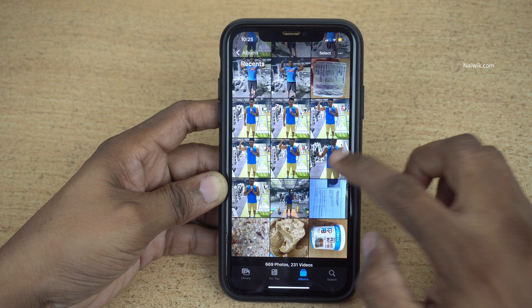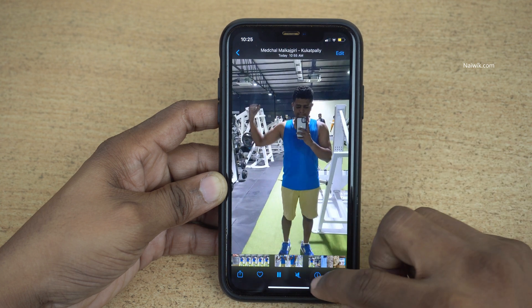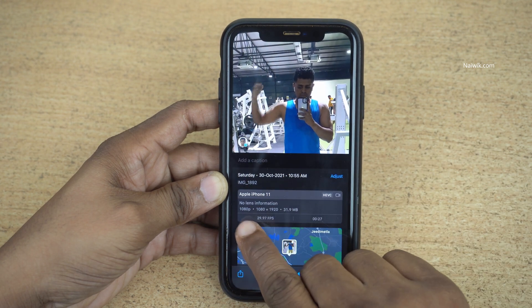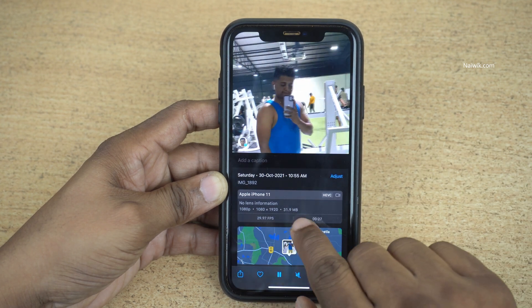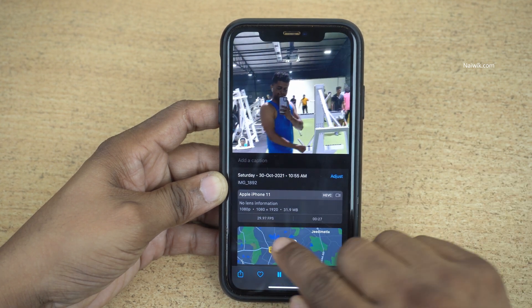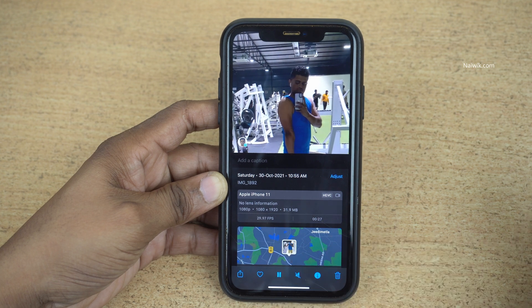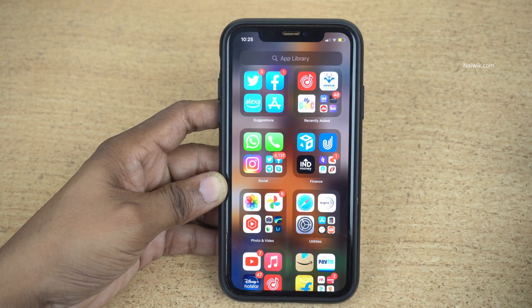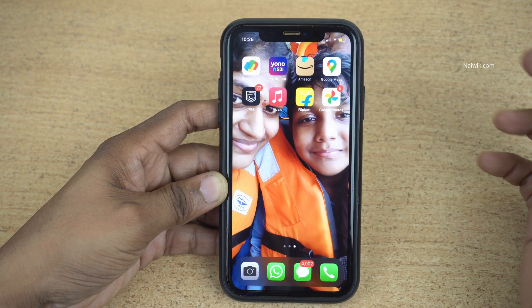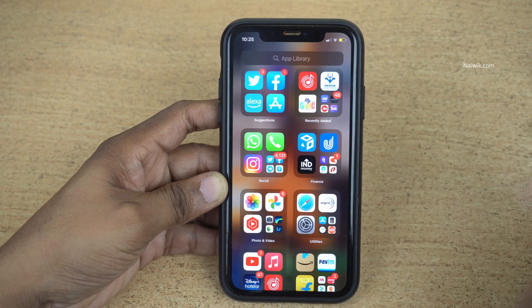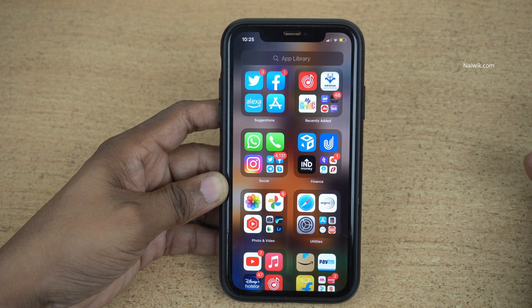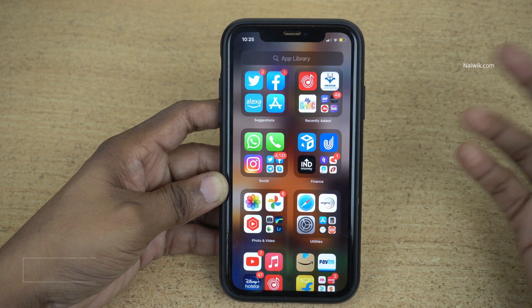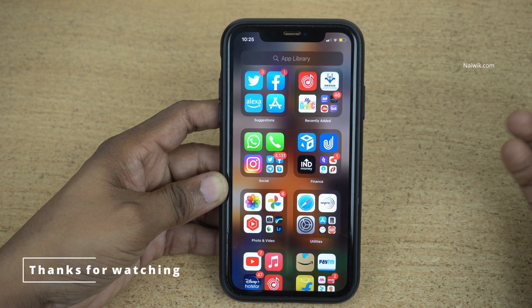Not only photos, you can check the file size of videos also. Here you can see the resolution and the file size and the frames per second. In this way, you can check the file size of any photo or video on your iPhone which is running on iOS 15.